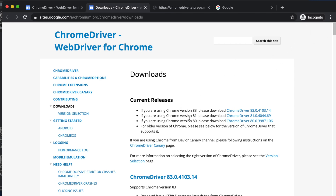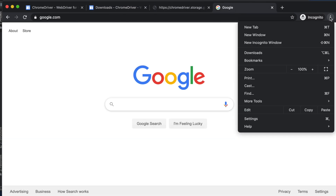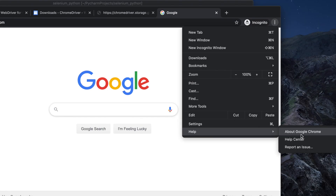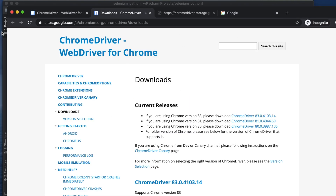If you see a version like 100, 102, or something higher, just download that version. You can check it the same way I showed — go to Help, then About Google Chrome to see the version, and download the matching driver. The driver has now been downloaded successfully, so let's go to the download location.